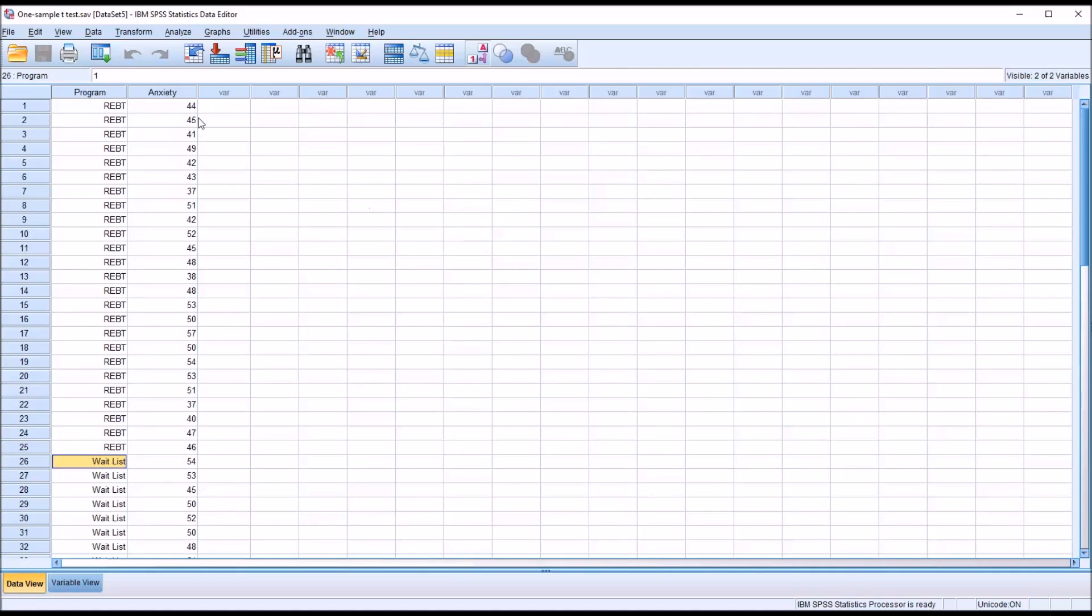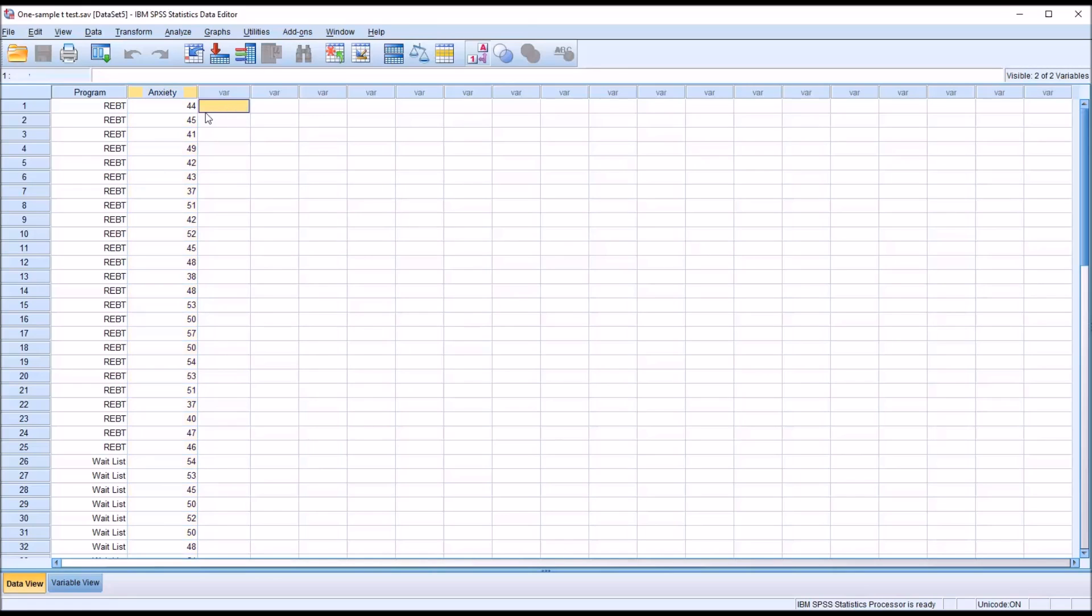And then I have a dependent variable, anxiety. Let's assume that these scores are t-scores. That's a standard score with a mean of 50 and a standard deviation of 10.